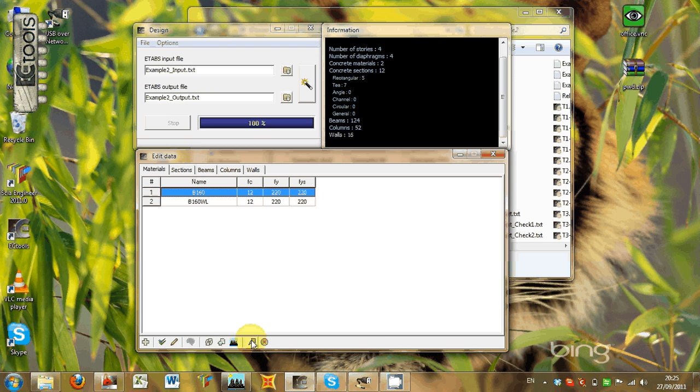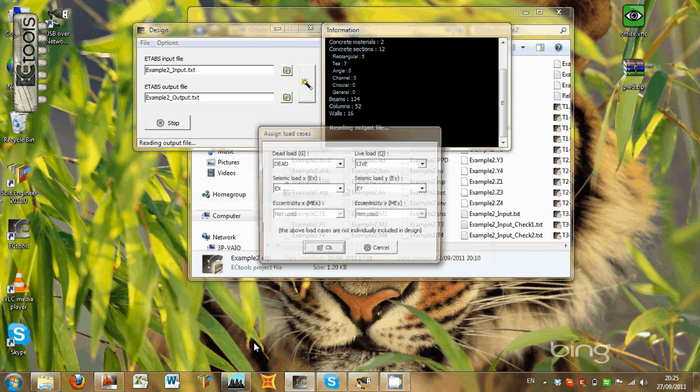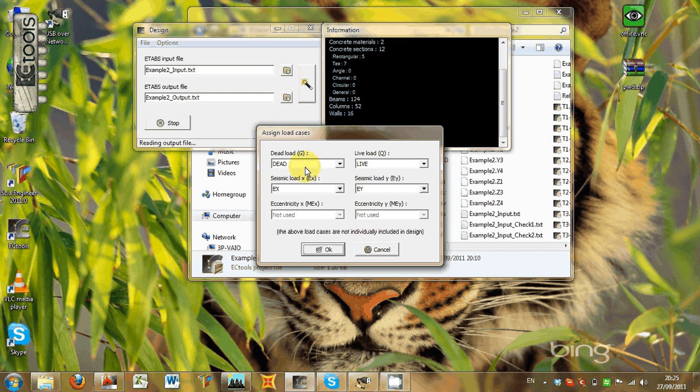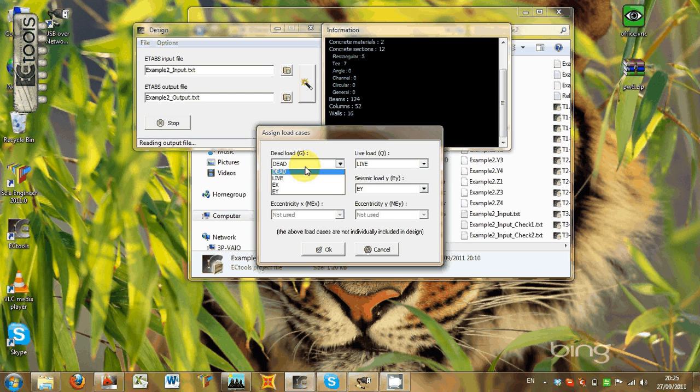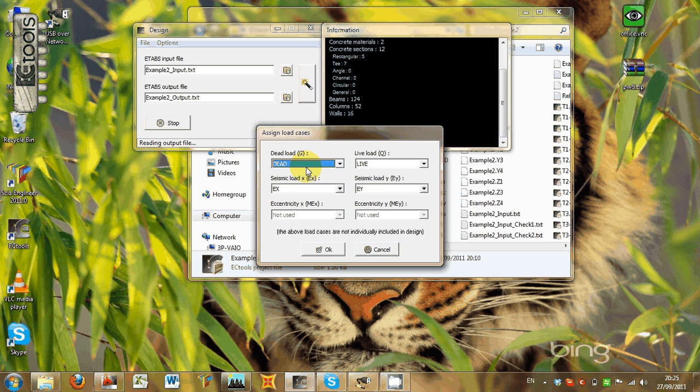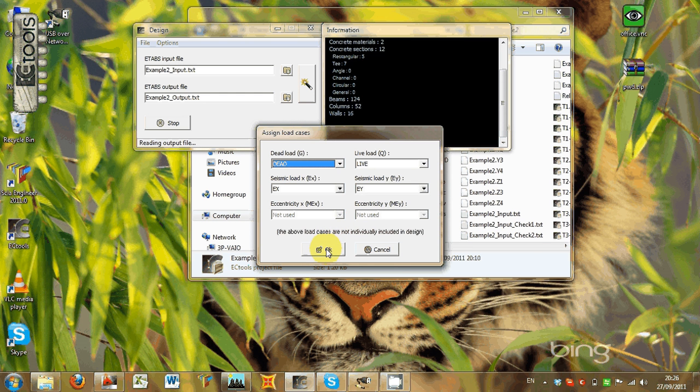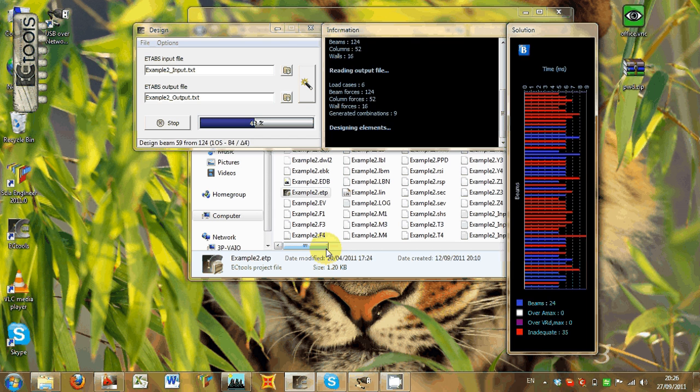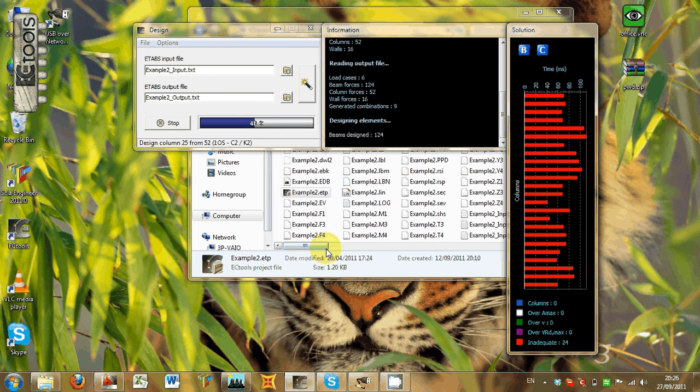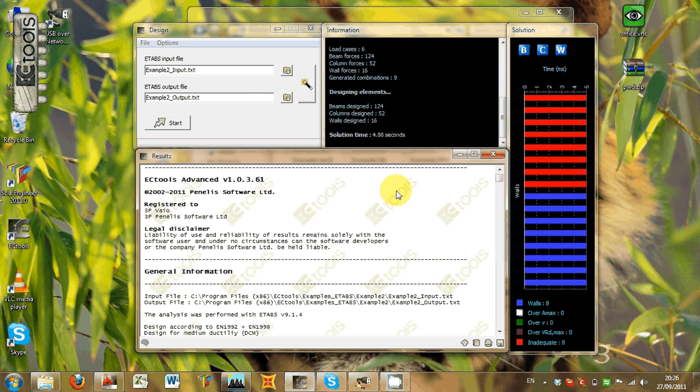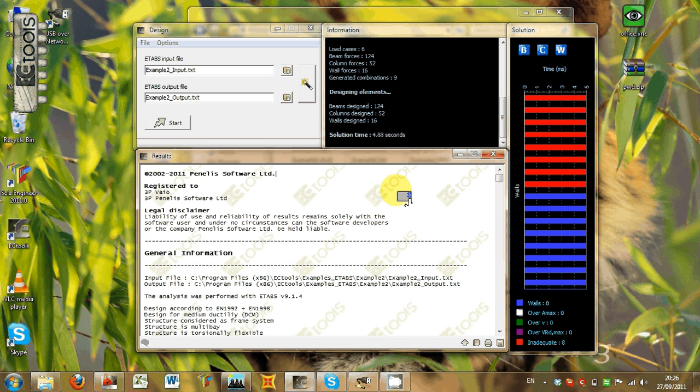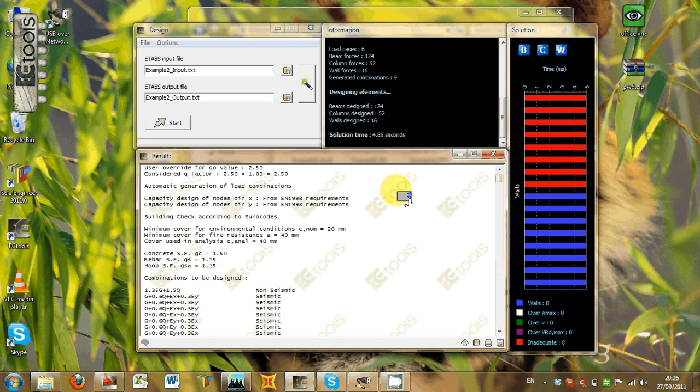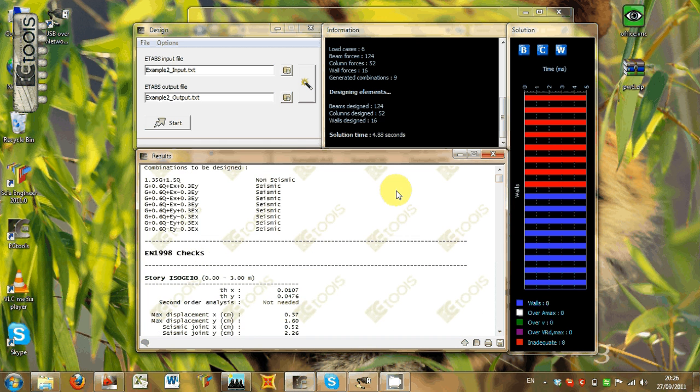So, after we have done all this, here we go to the next step, where we select the available loads dead and live, and earthquake in the x and y direction. So, we attribute each load case to each definition, and we start the design. We see now the design being performed for beams, columns, and walls. We see here the general analysis report, produced in English. We see all the combinations that have been designed.